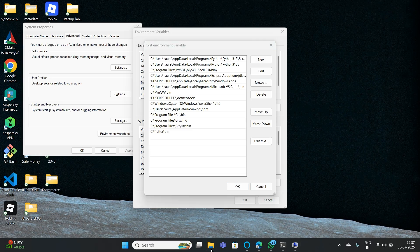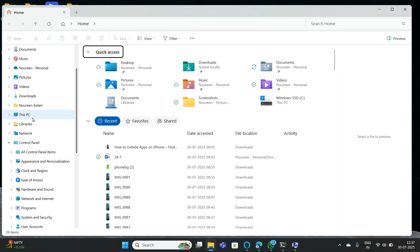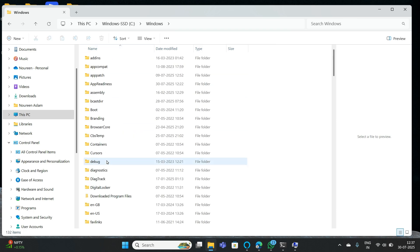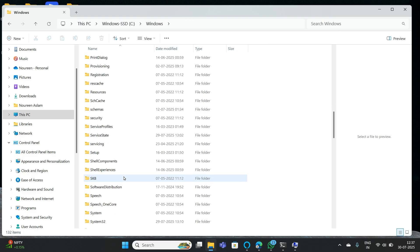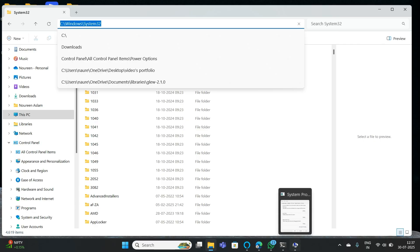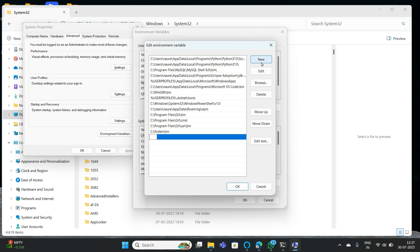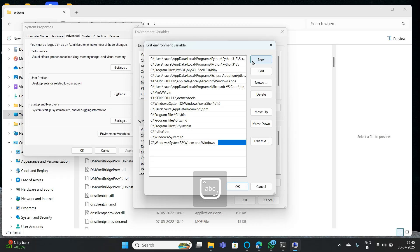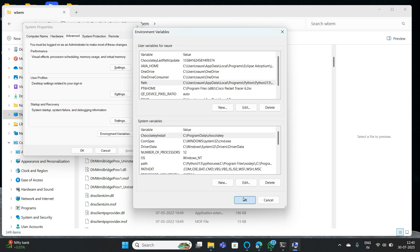Go to File Explorer, under This PC select the C drive. From there go to Windows, then System32, and copy that path. Go to Environmental Variables, select New, and paste this path. Click OK. Under this same System32 path you also have wbem and Windows PowerShell — add those as well. Click OK, OK, and OK.